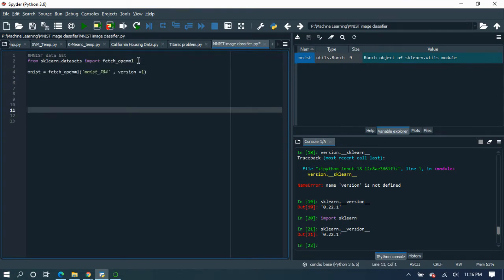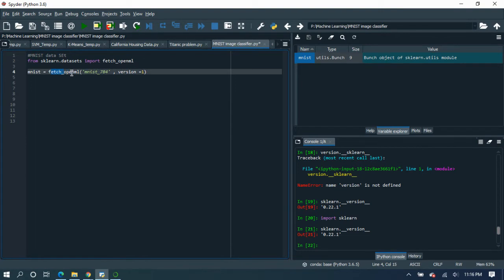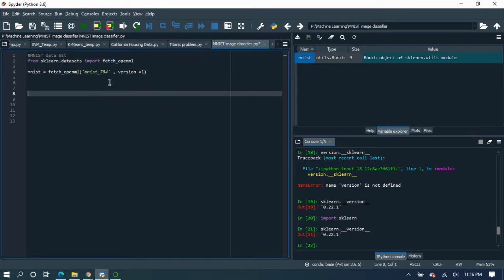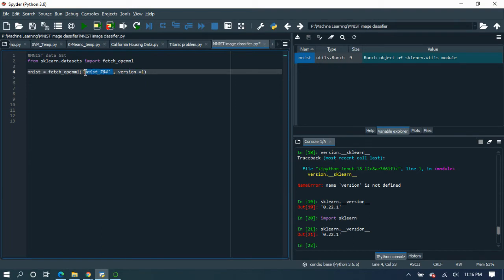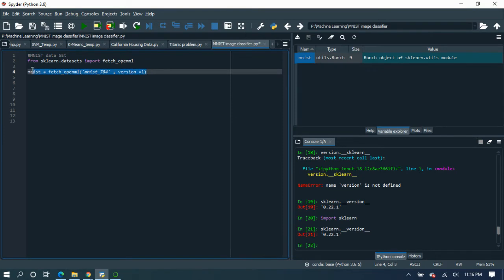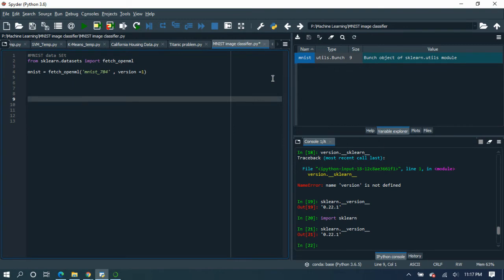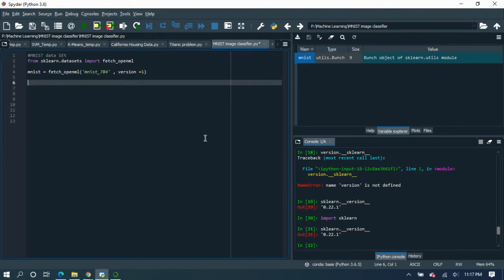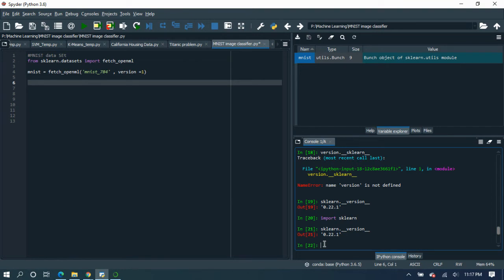Then after that, there's the dataset on fetch_openml which is already available on the internet. In this, we have to specify the version and the name of the dataset. When you run this command, it will take around 10 to 15 minutes to get the data from the internet into your working environment. I'm not showing you running this command, but you can simply run it.